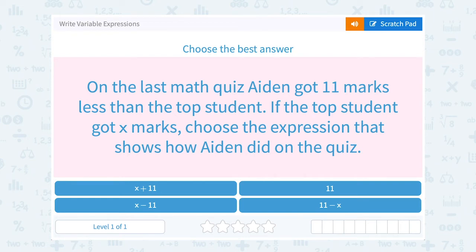Let's take a look at how to write variable expressions. On the last math quiz, Aiden got 11 marks less than the top student. If the top student got X marks, choose the expression that shows how Aiden did on the quiz.